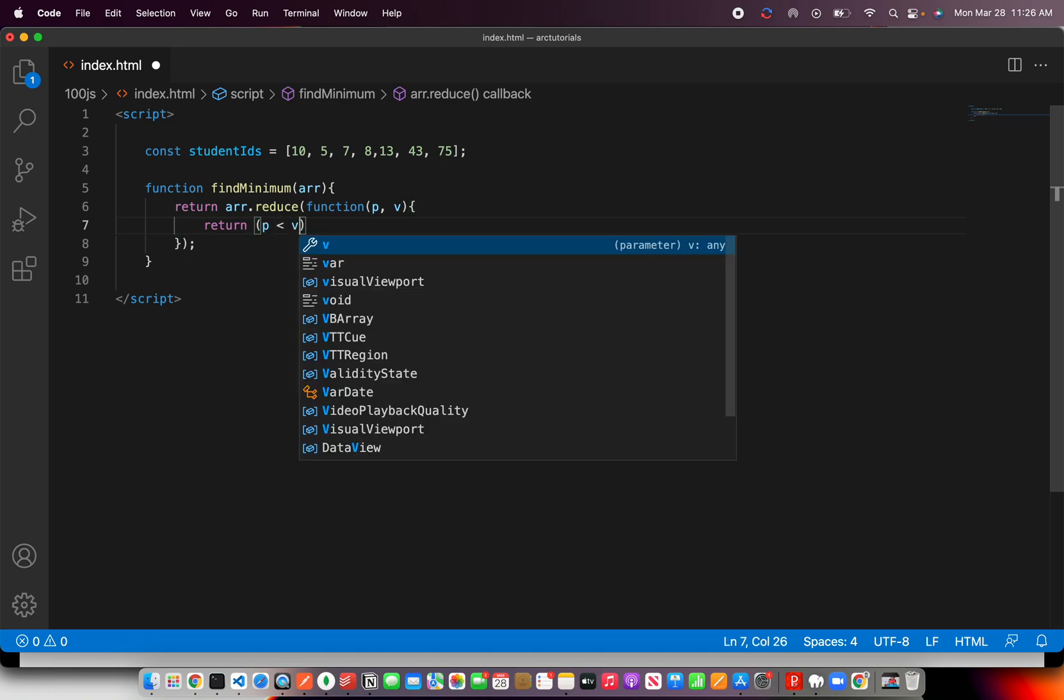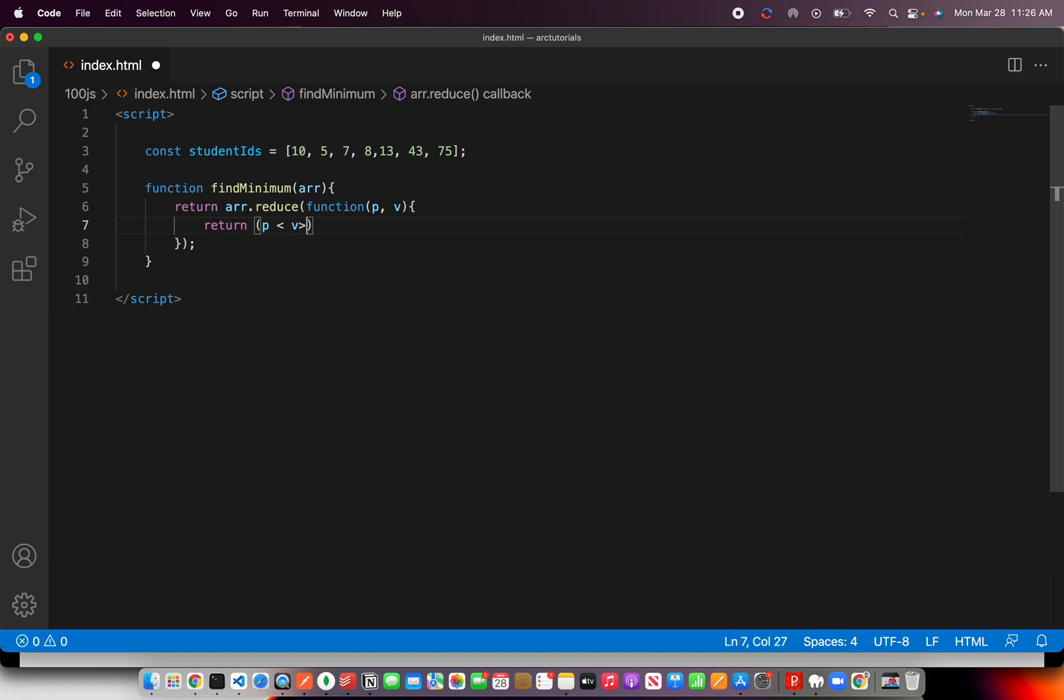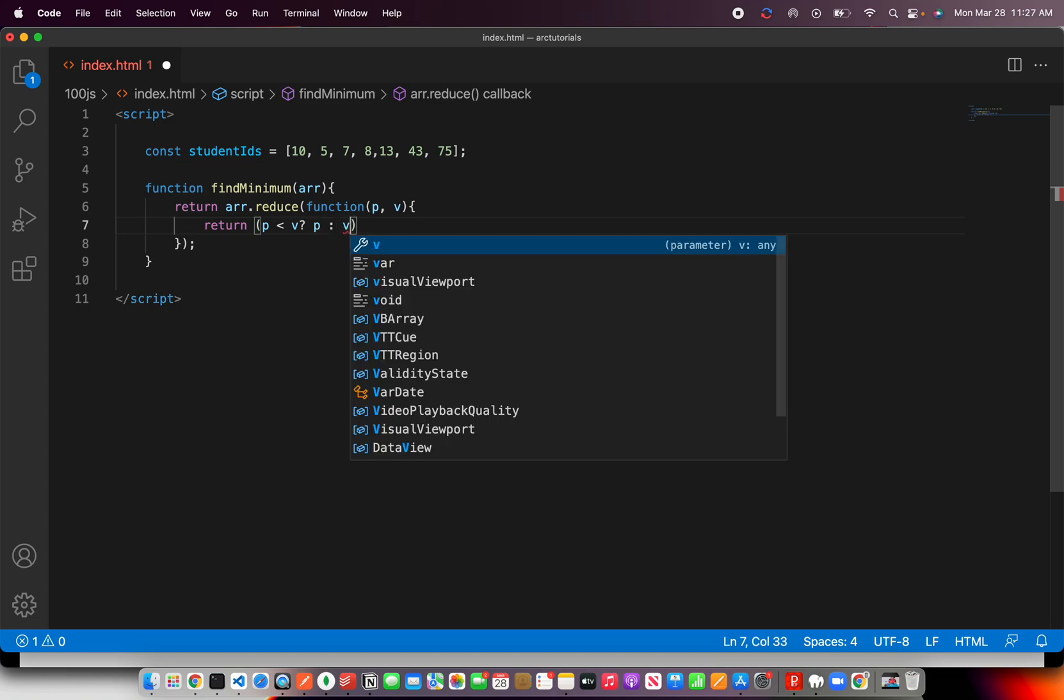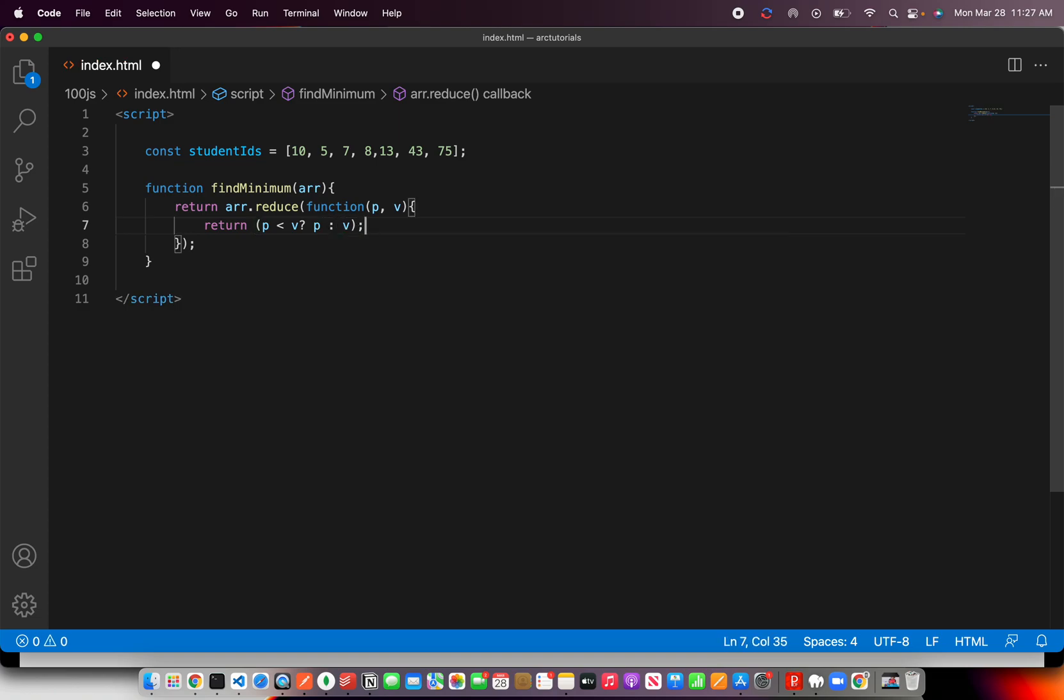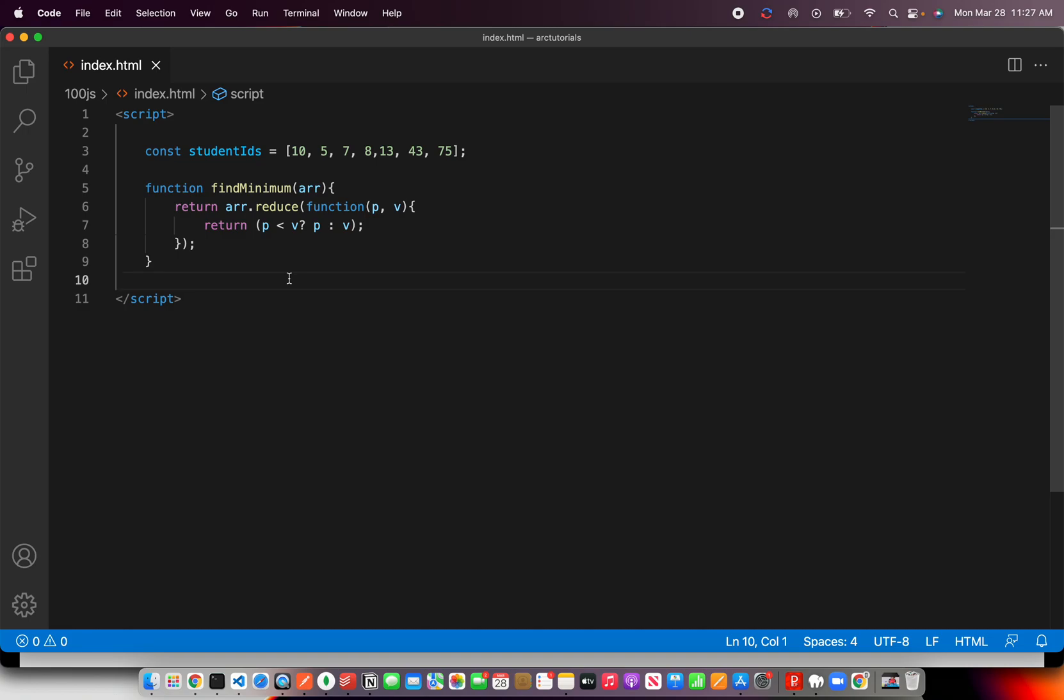So I'm going to check if the previous value... conditional statement, right? So here we are saying if it is greater, return p, or else return. Simple as that. That's the simplest way that you can find the minimum value in a numbered array. Okay, now let's test it out and see how it looks.